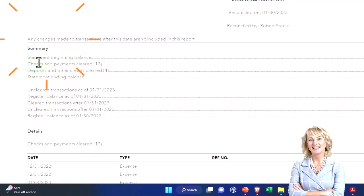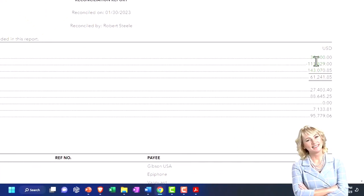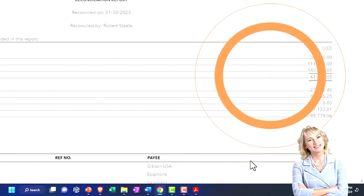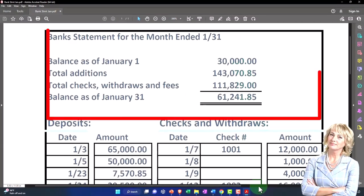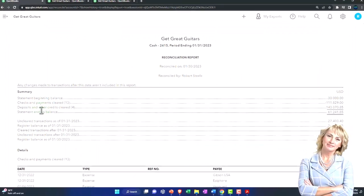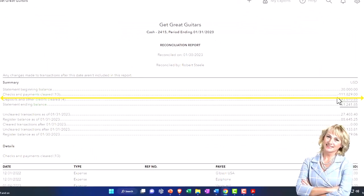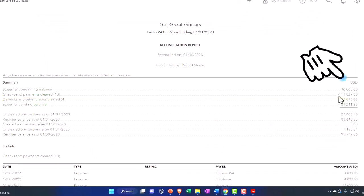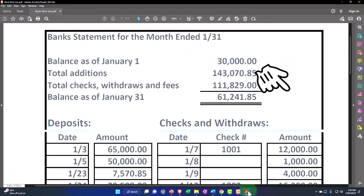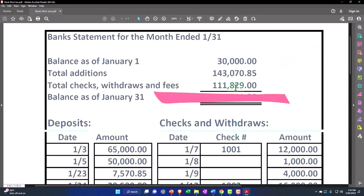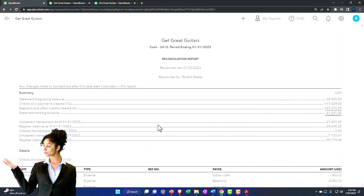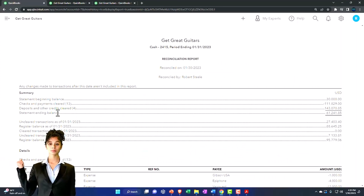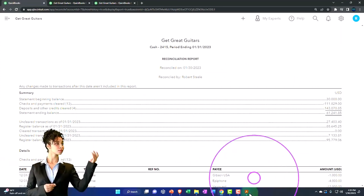Let's recap what we have here. First, we've got the summary information. This is the statement beginning balance, which comes from the bank statement. These are the checks and payments that have cleared - $111,829. If we checked everything off as it should, that should also match the bank statement.